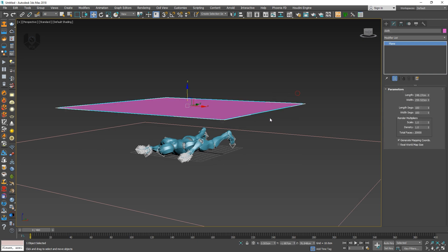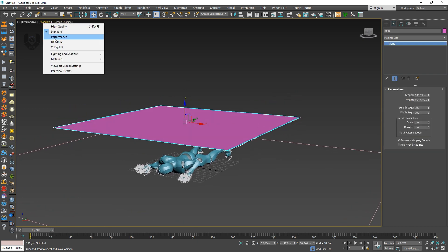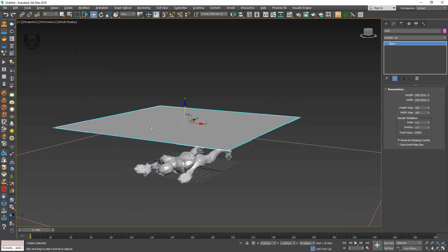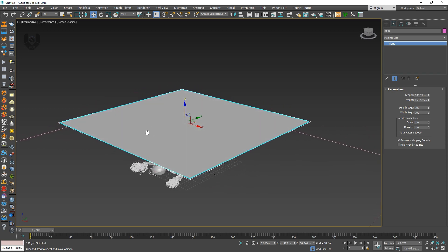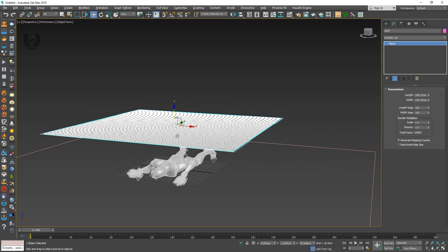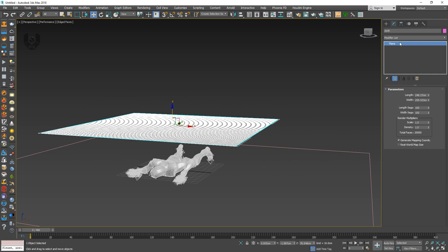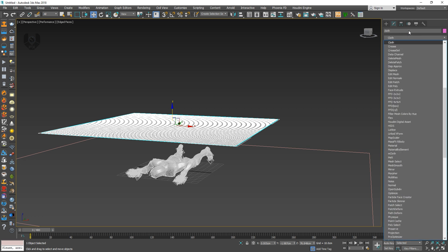Click this and go from standard to performance mode. Right now the performance will be more increased. Then from the modifier list, take the cloth modifier — type C-L-O-T-H — and add cloth like this.